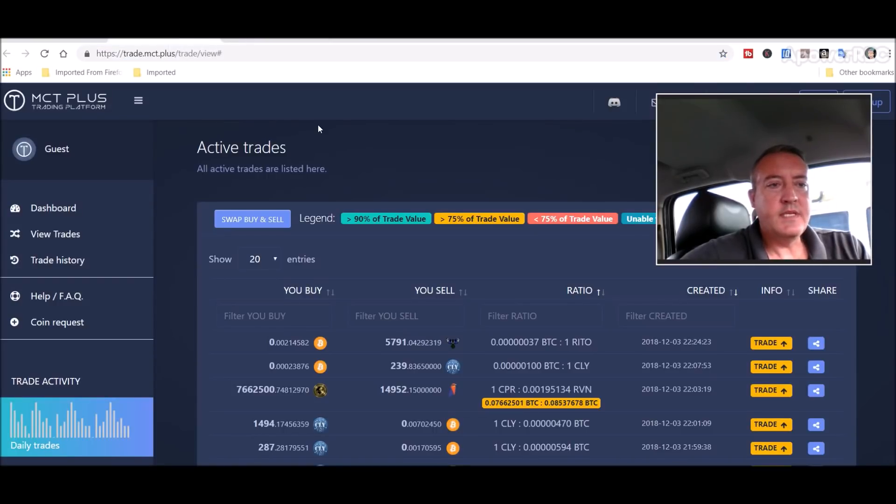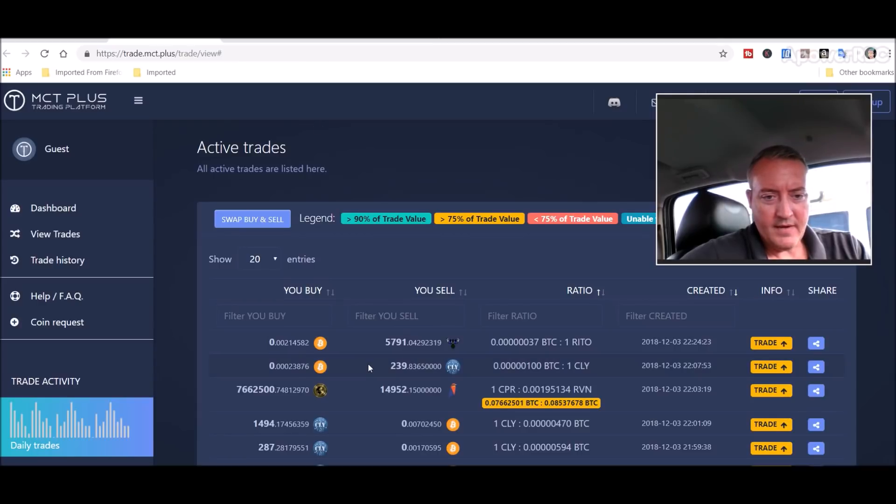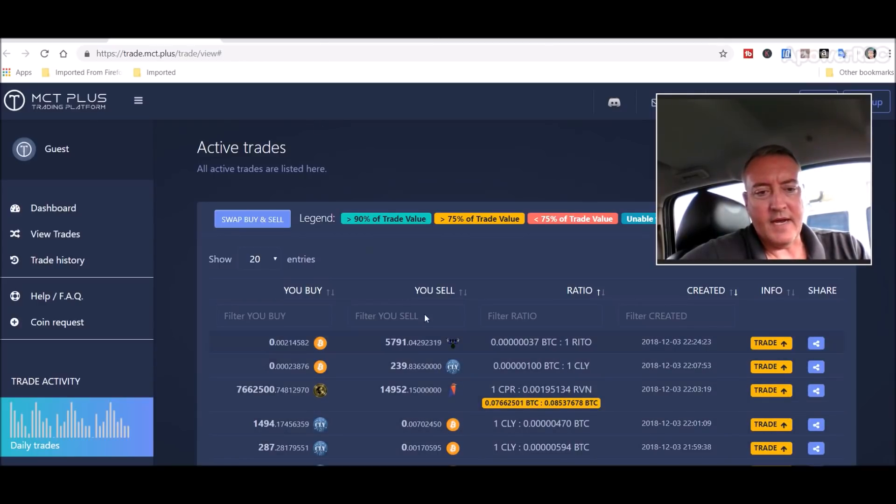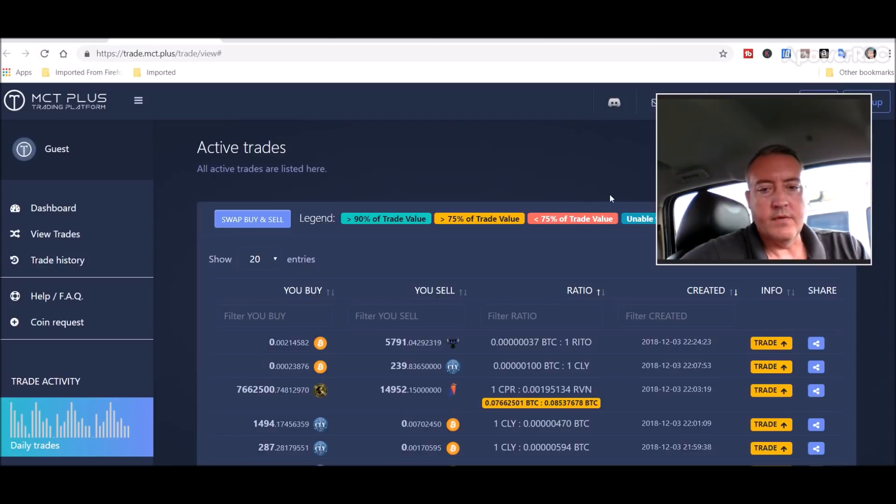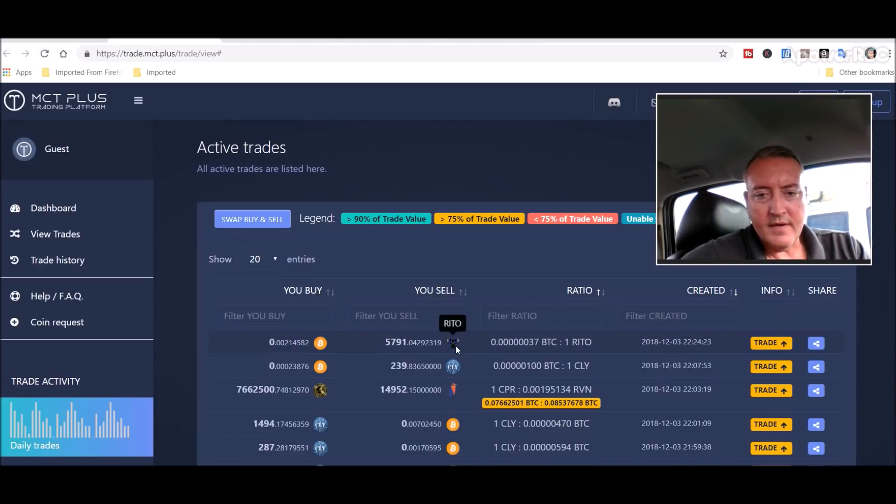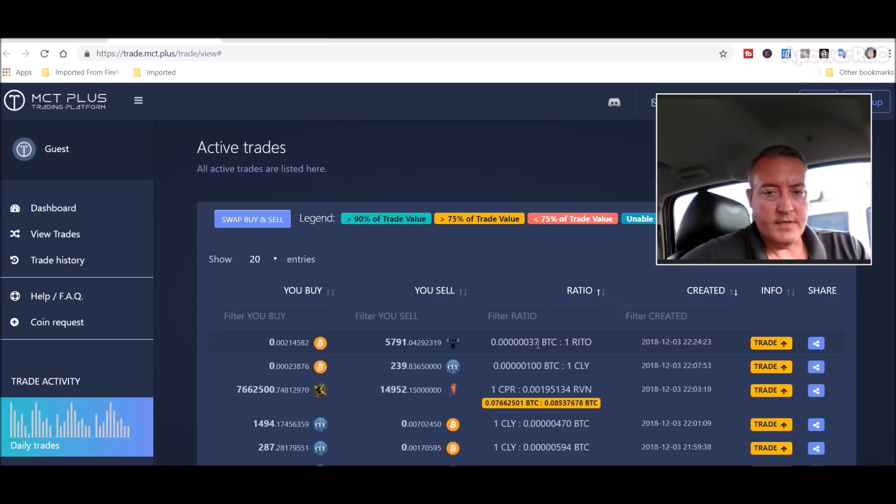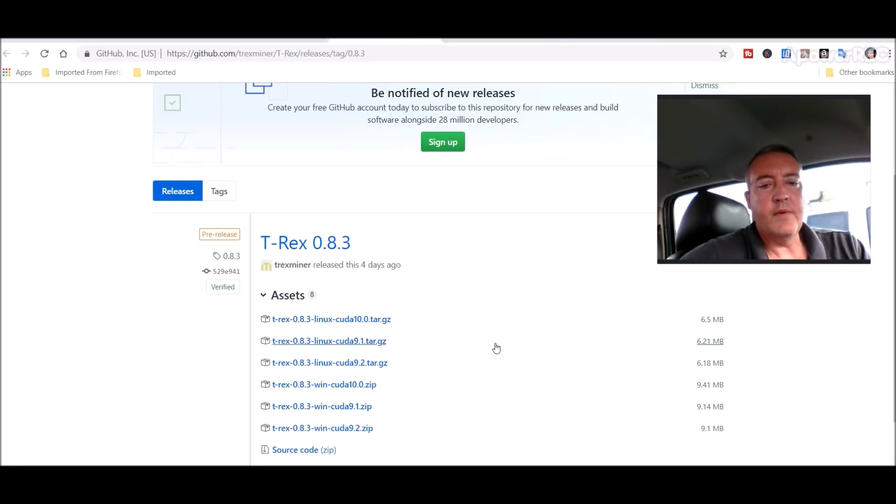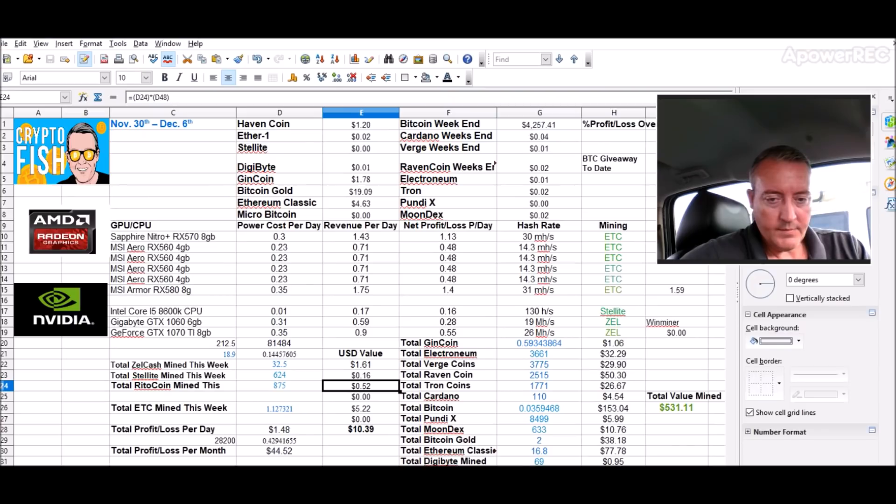It is on a couple of exchanges: Trade MCT right here. From what I could decipher looking through, if I can find the sell—there's Rito right there, 0.37 satoshis right there.